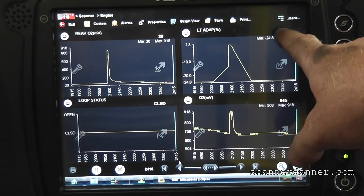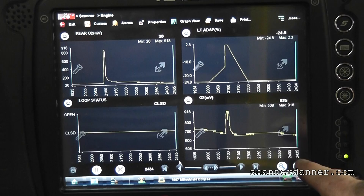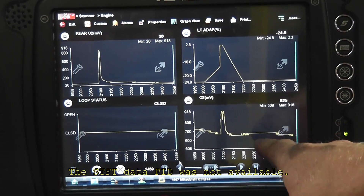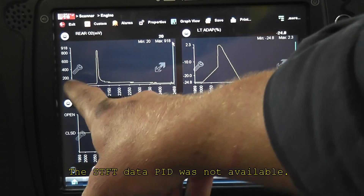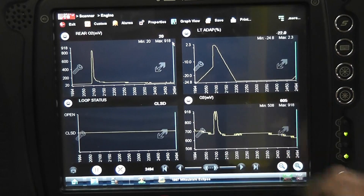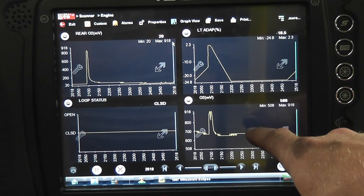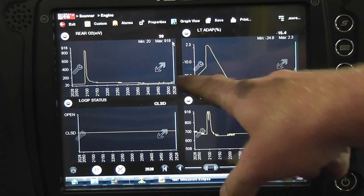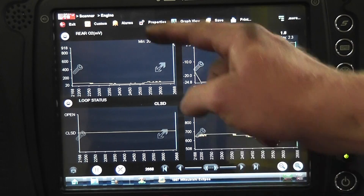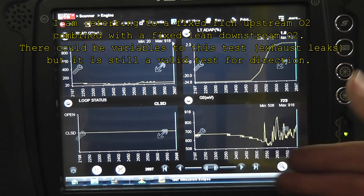It's chugging very bad. Long-term fuel trim is negative 24%. There is no short-term value on this car. First thing we can look at as a clue to whether or not this O2 is lying is the downstream right here. A downstream that's reporting 20 millivolts is a very, very lean condition where the upstream is rich — we're sitting about 600 millivolts. You cannot have a rich condition upstream and a lean condition downstream. If it was an actual rich condition, the downstream would have also been reporting rich during this event. So that is one clue.